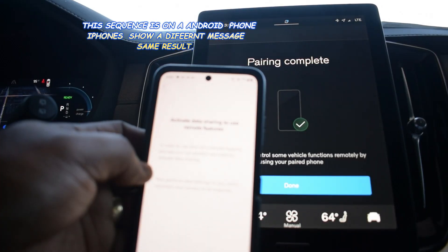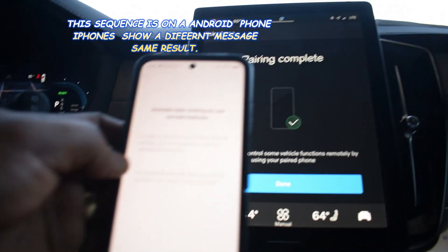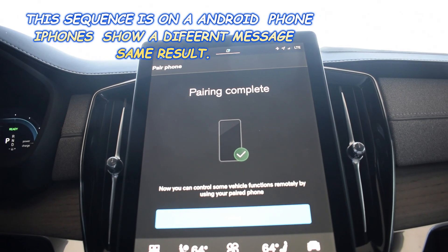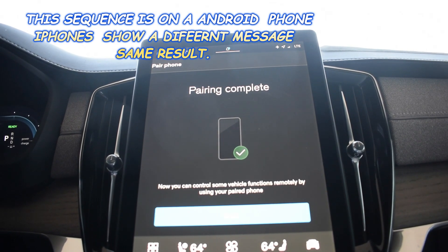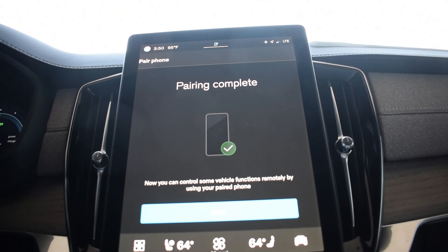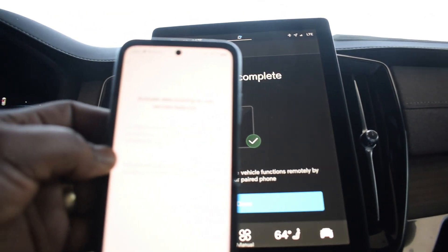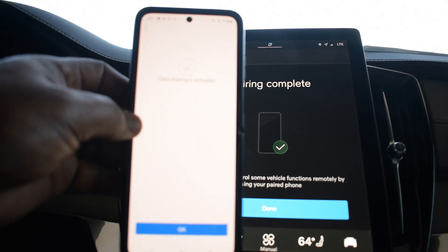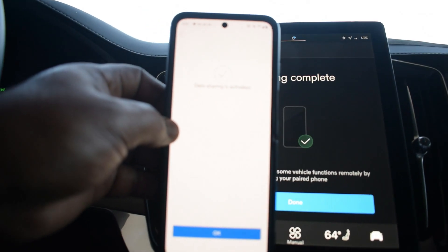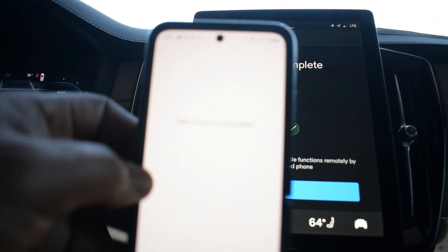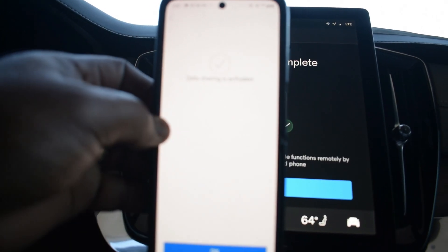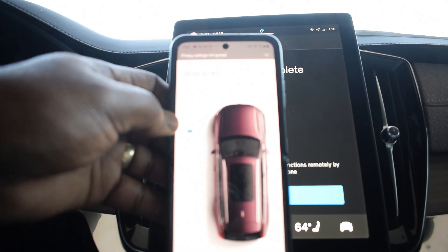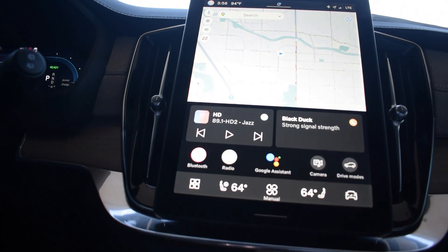A message will pop up on the phone to activate data sharing in order to use the car's remote features, see your car's position, and activate data sharing. Volvo considers your privacy essential. Go ahead and activate data sharing, and you'll get a confirmation message that data is activated.